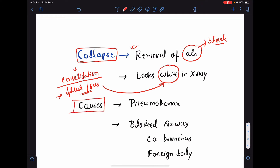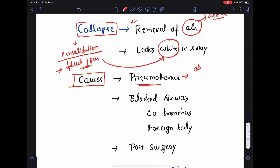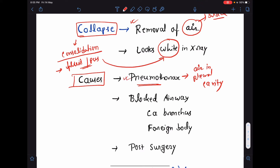So, we will have to learn how to differentiate between consolidation and collapse from a chest x-ray. Now, what are the common causes of lung collapse? The most common cause of lung collapse is a pneumothorax. Pneumothorax means there is presence of air in the pleural cavity. Air in the pleural cavity means pneumothorax. We will learn the findings of pneumothorax in a chest x-ray in my following class.